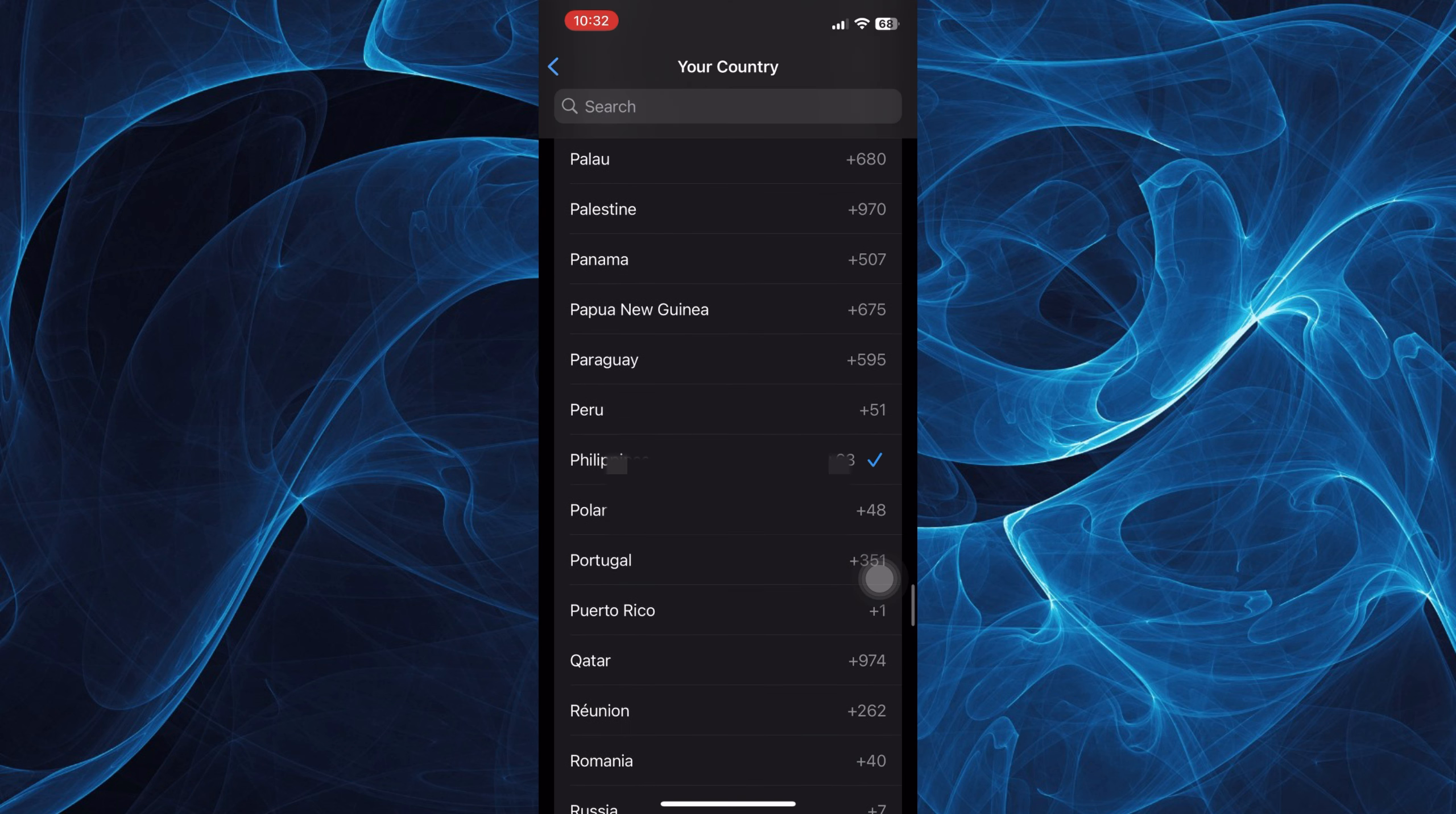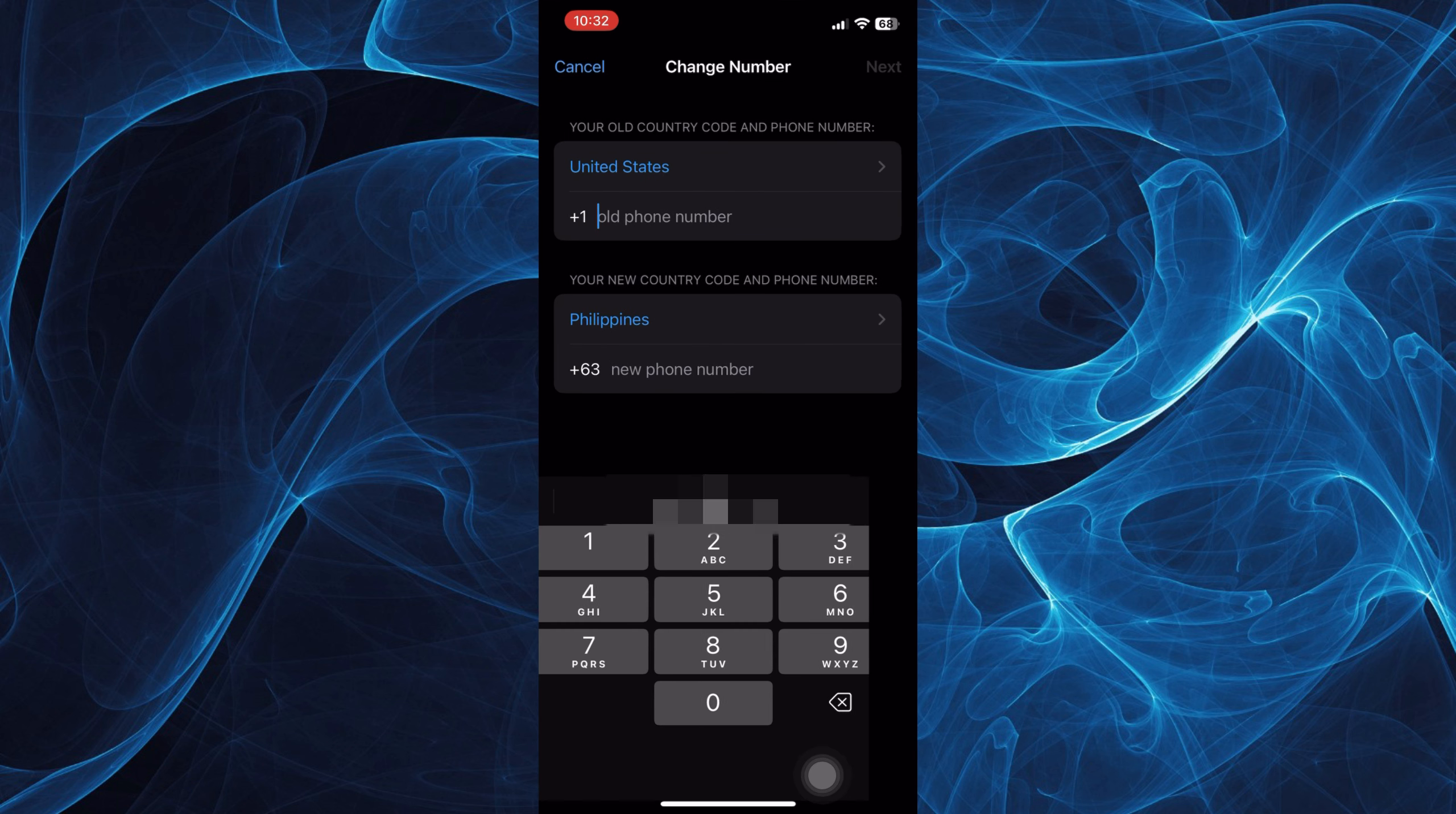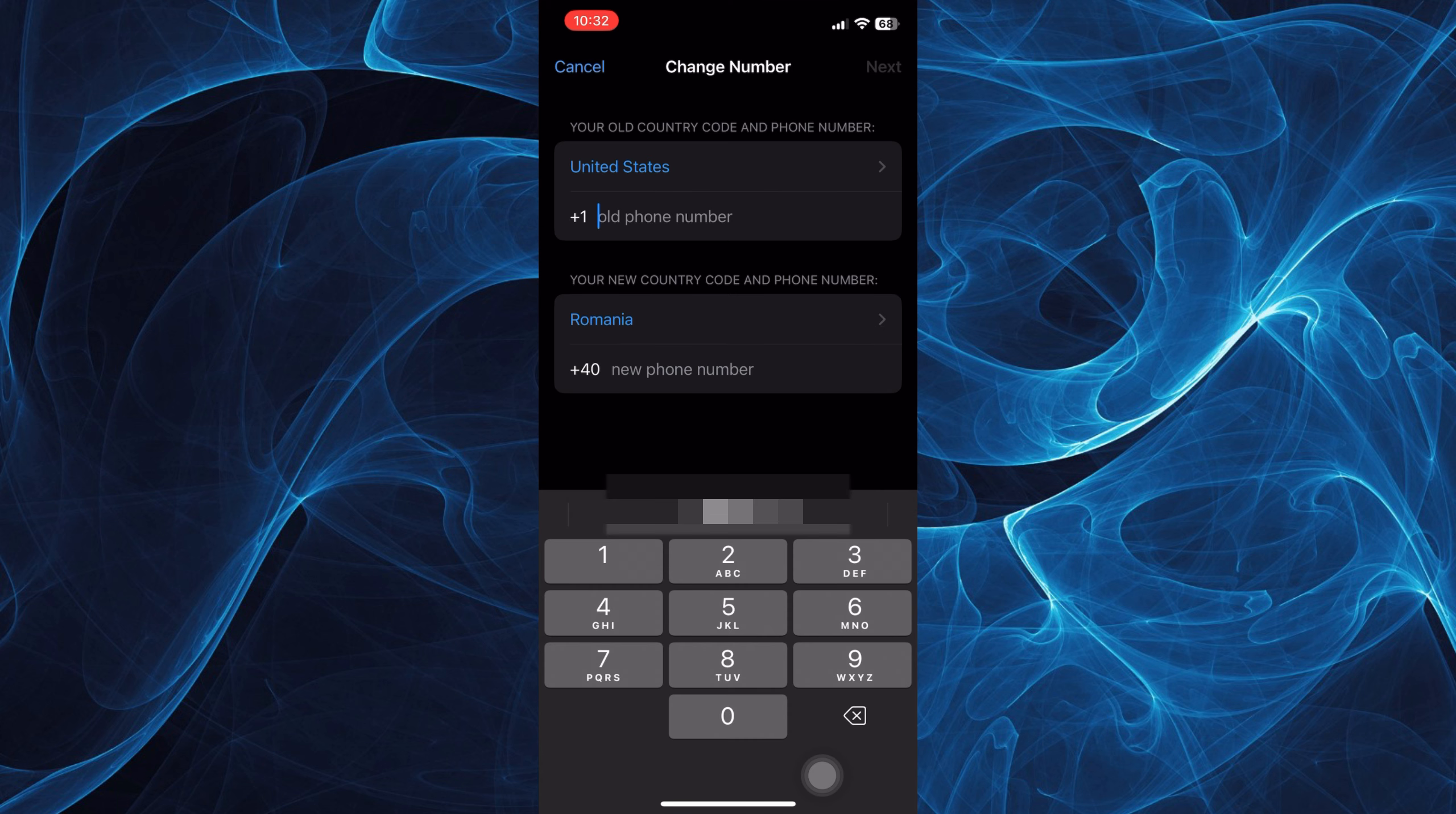Select the country that you are in and enter your old phone number. Then write your new contact code and phone number, and tap Next. That wraps up this tutorial.